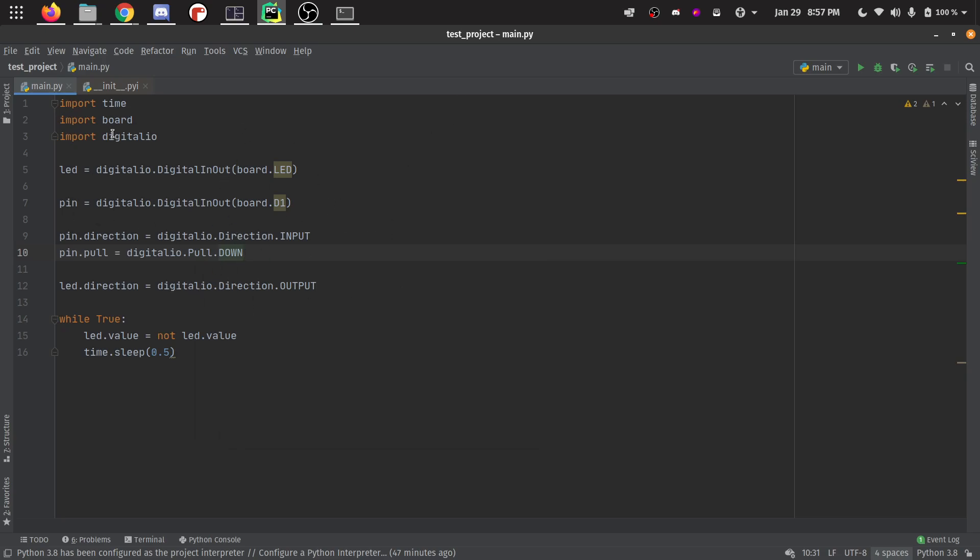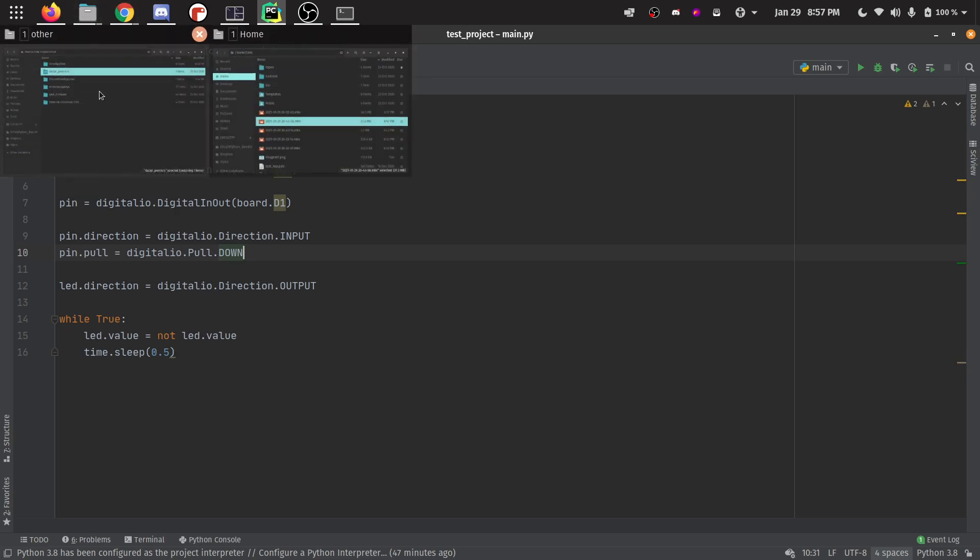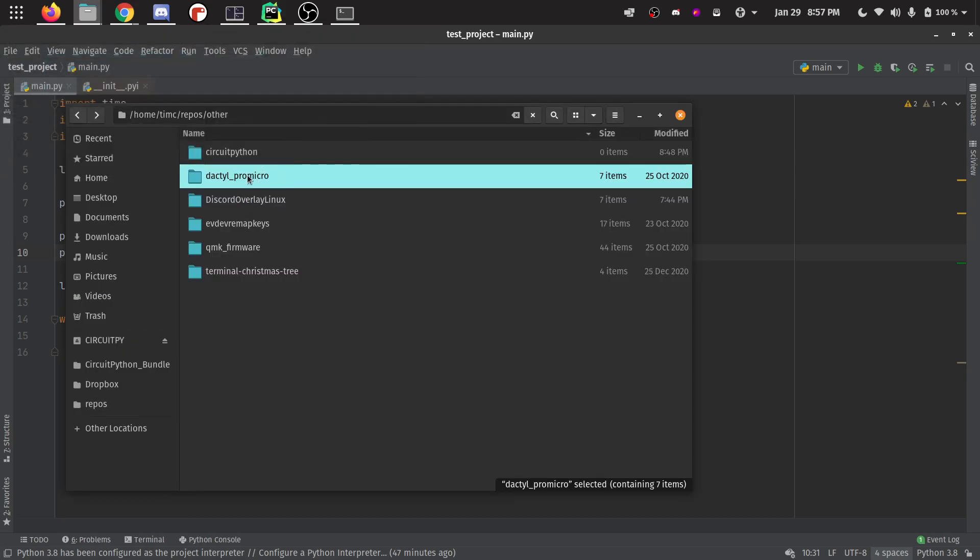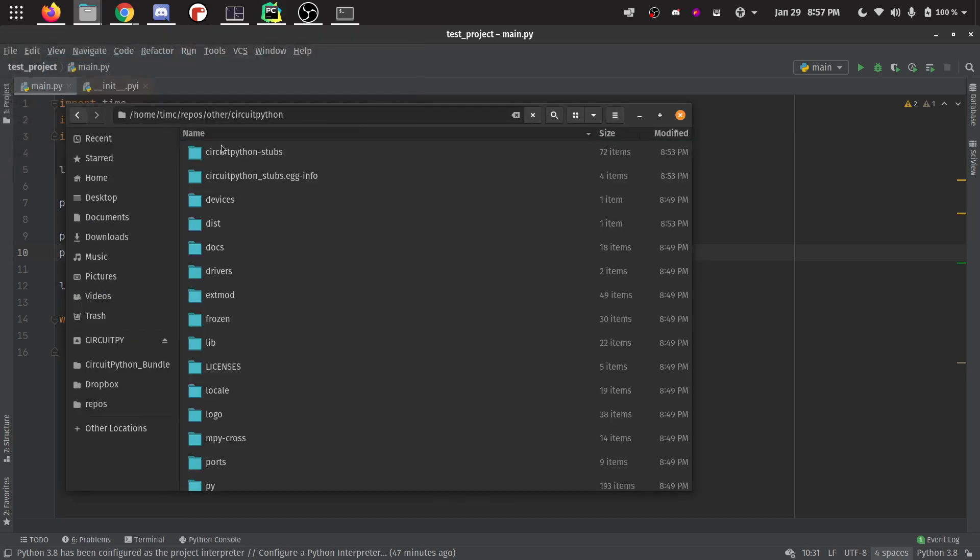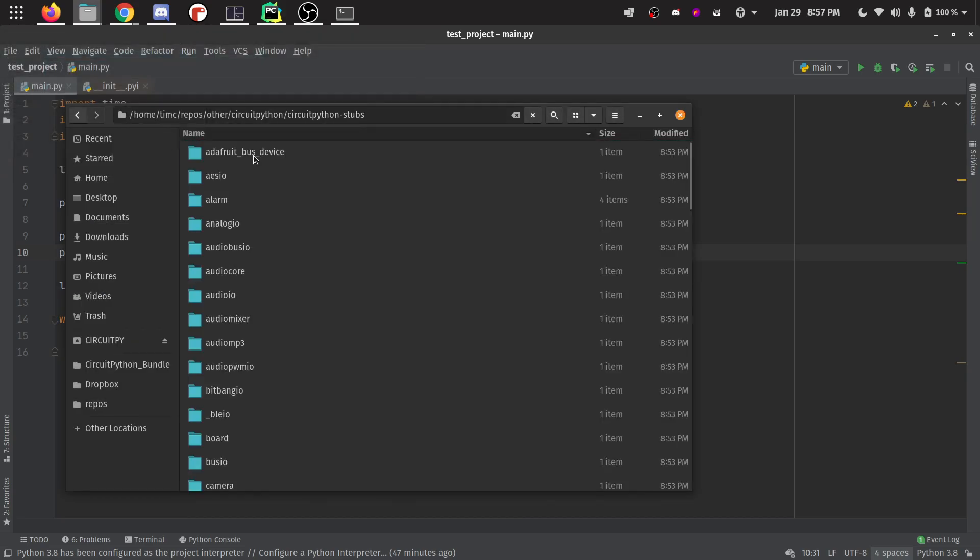You can see it's got access to all the different built in things in CircuitPython. I showed you here only with digital IO, but if we look in the folder where it's at, it has a bunch of different things. It has all the built in modules.